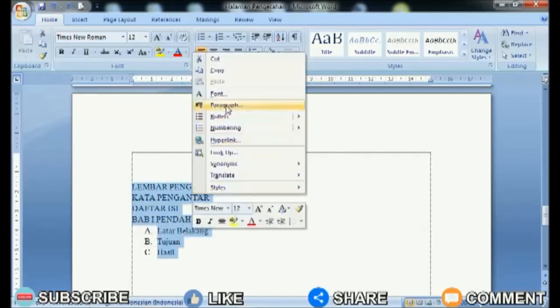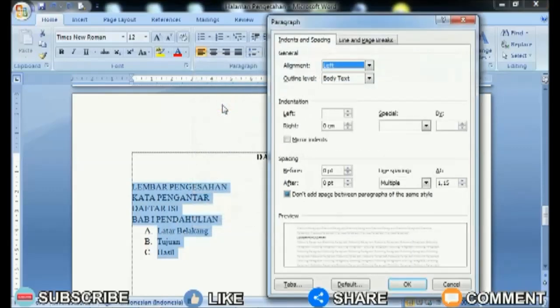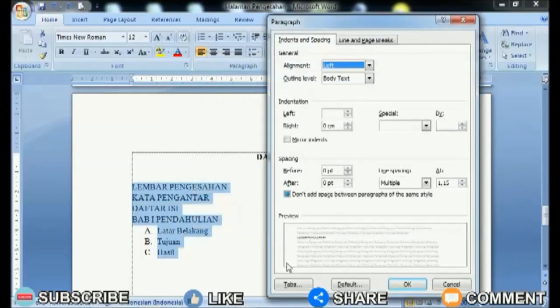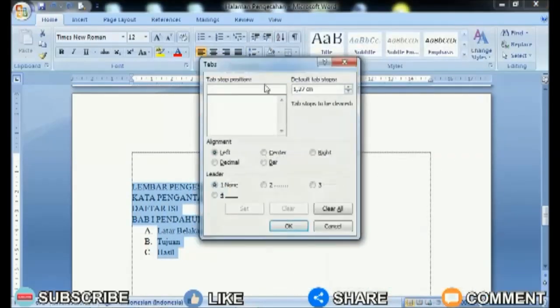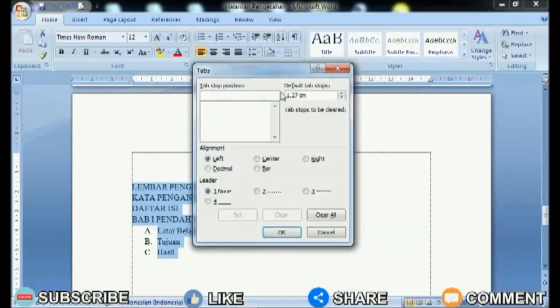Then at the end of the dotted line, press the space bar once or twice so that the page numbers are not too close to the dotted line. Then you can already add page numbers so that the page numbers will line up from top to bottom.